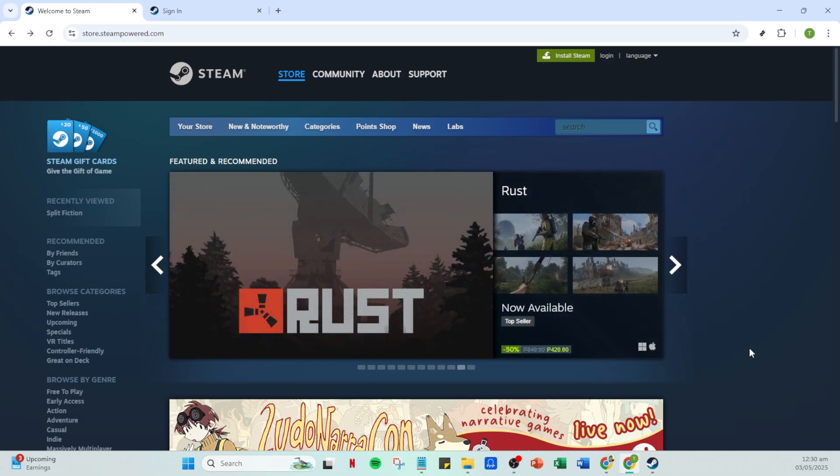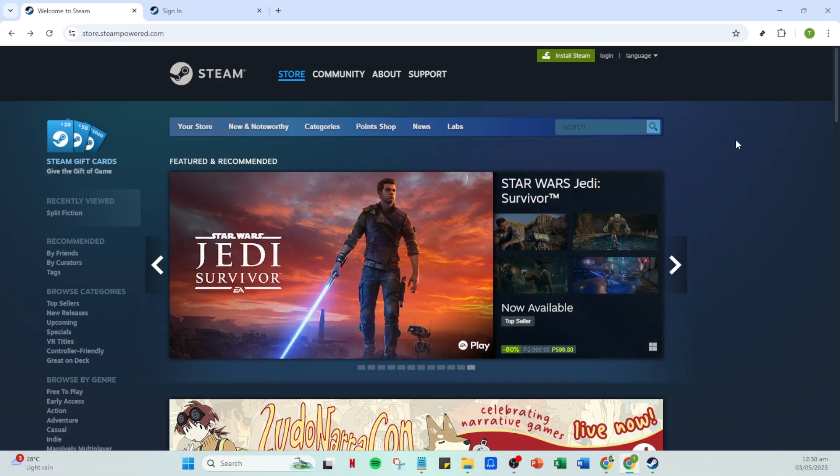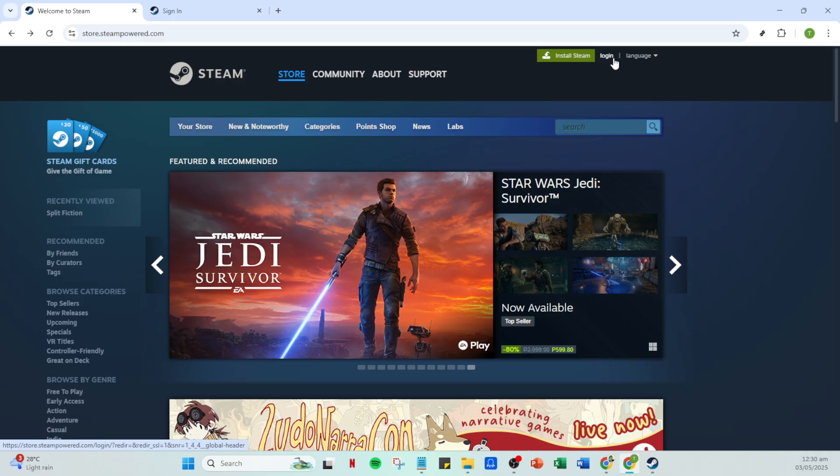First you need to create a brand new Steam account. Head over to the Steam website and if you haven't already registered, hit that create an account button. This process is straightforward, just fill in your details like your email address and password.